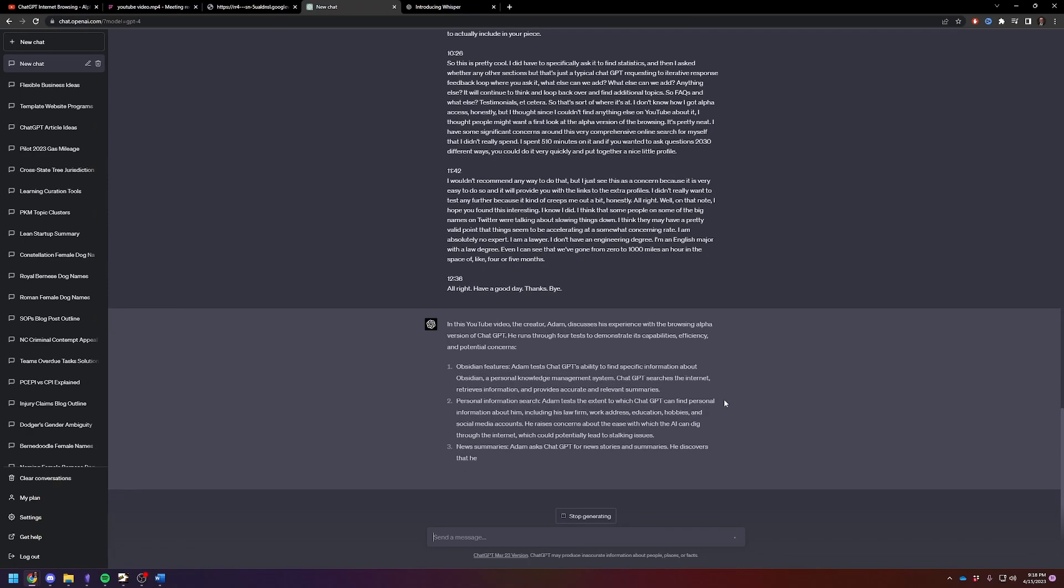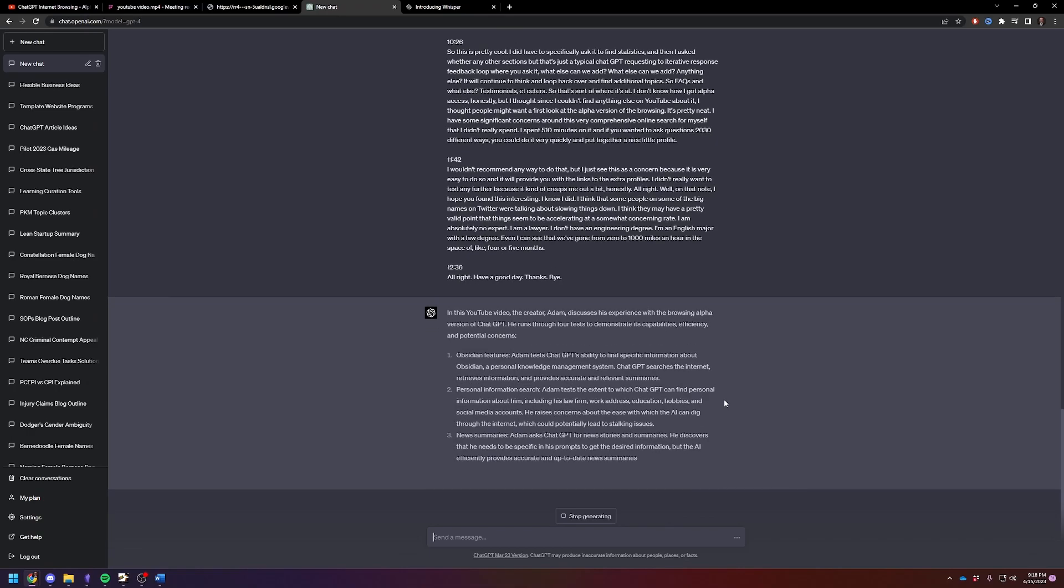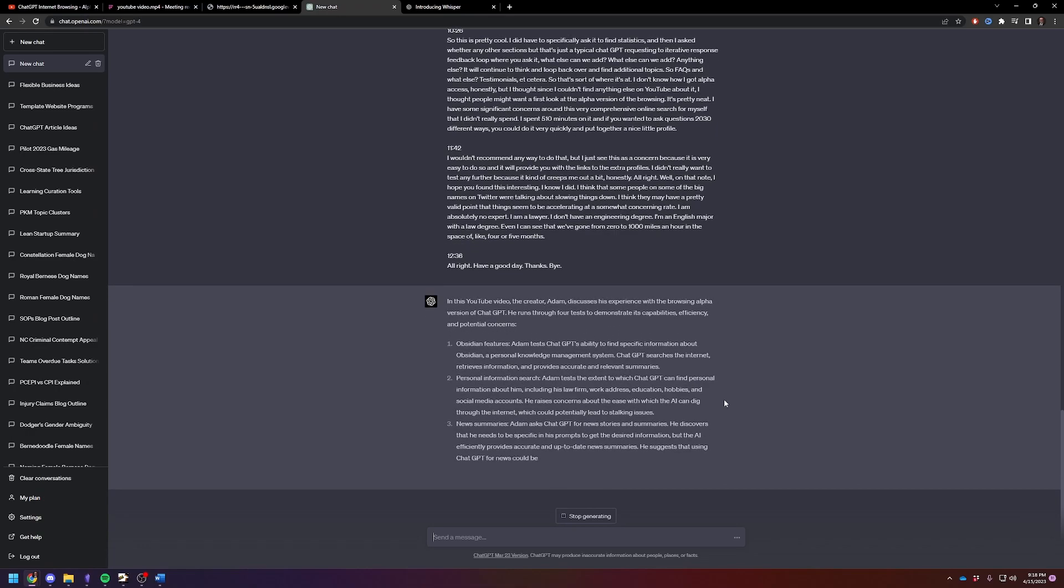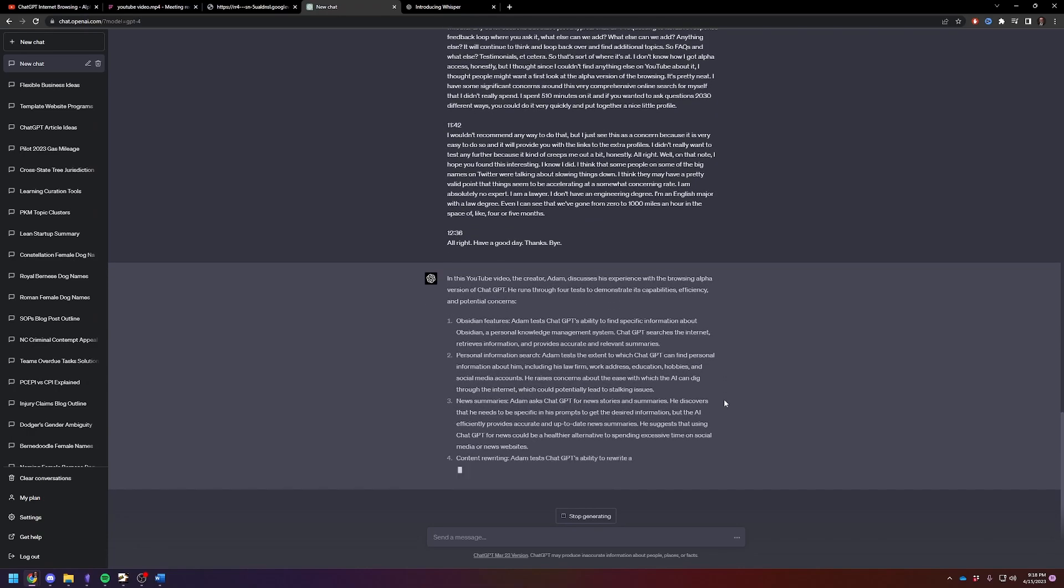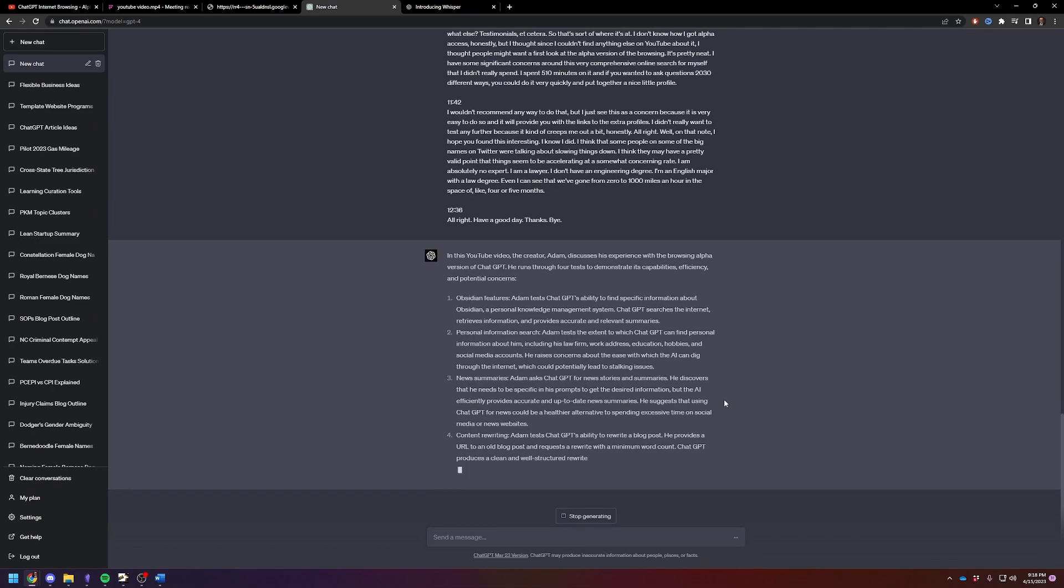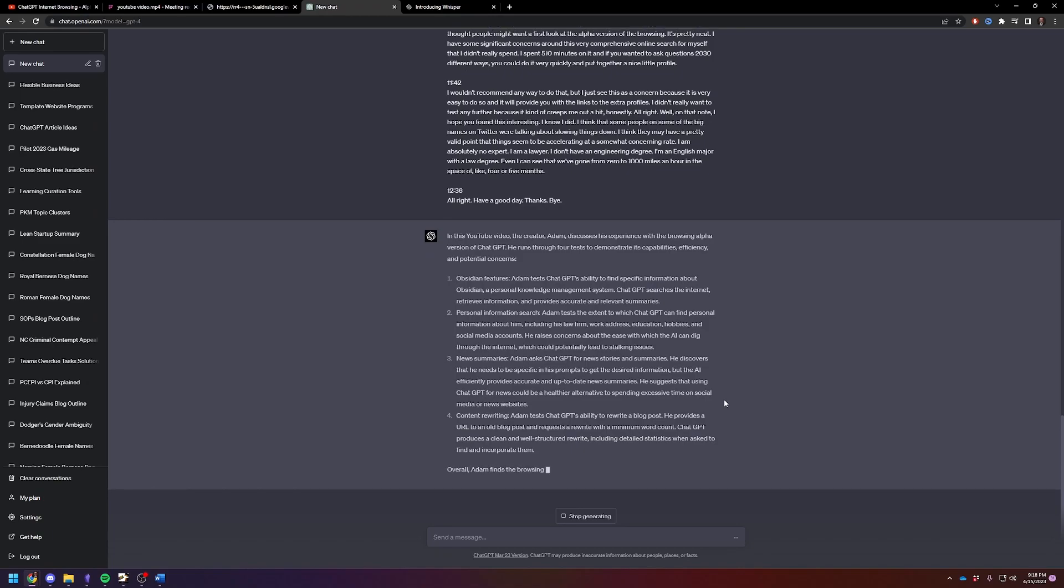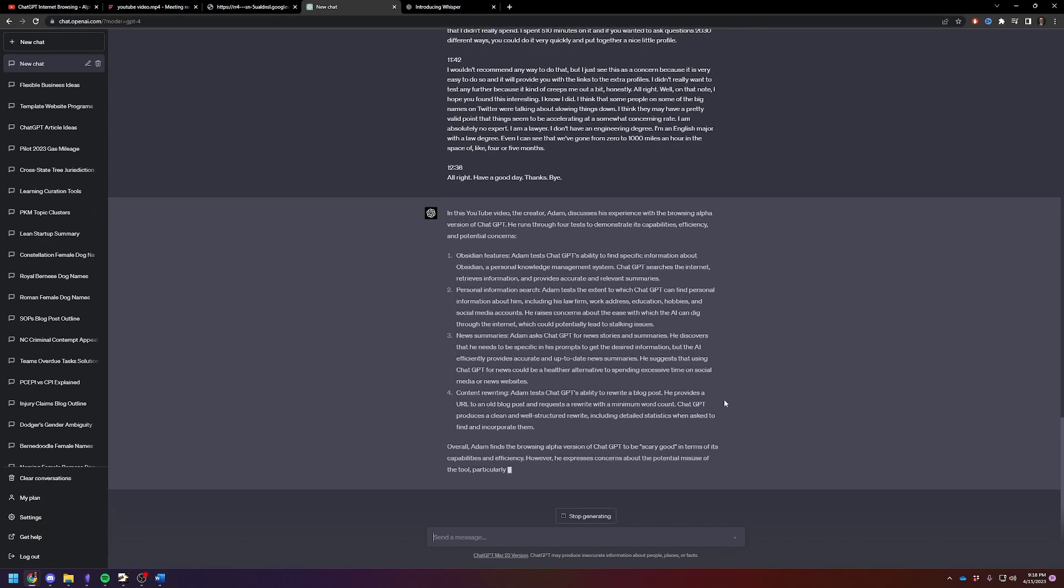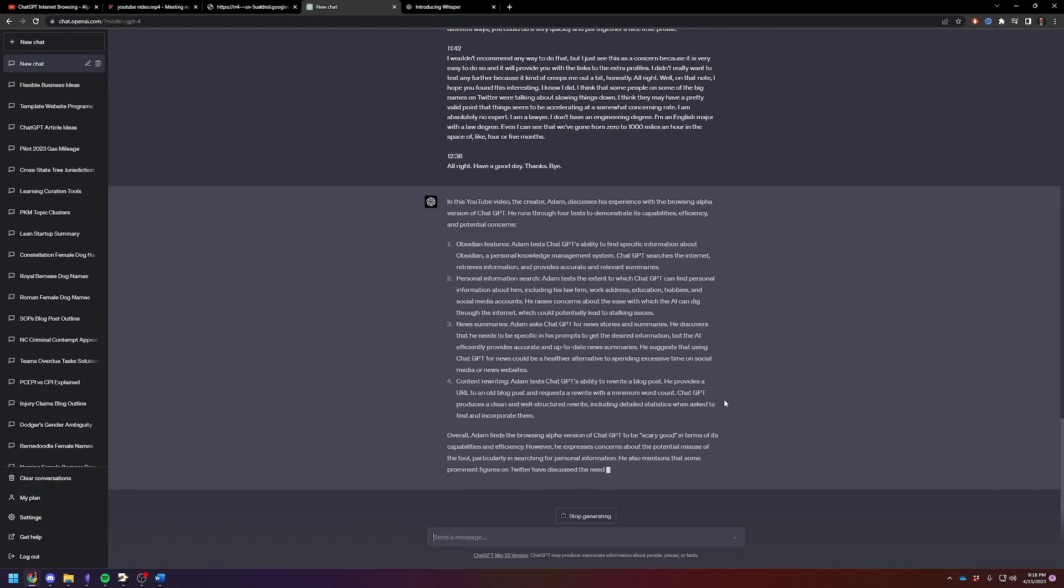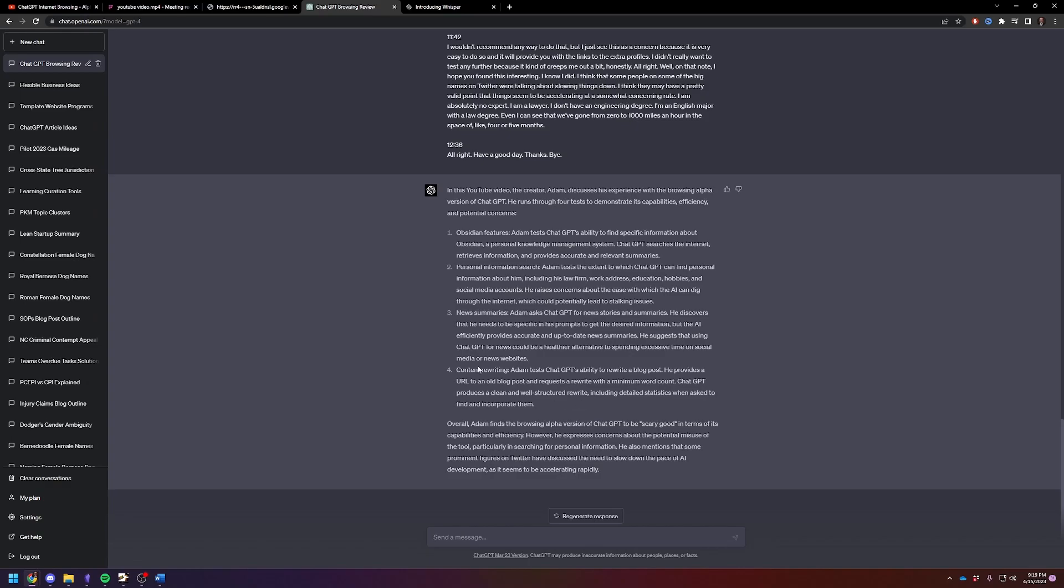So it's going to say, experience the browsing alpha. We run through four tests. That's true. So first we looked to see how well it could find information on Obsidian. And then we used a personal information search to see what it could find on me personally. For my work. My hobbies. Any online usernames. And then news summaries. And then content rewriting. This is a completely accurate summary of this YouTube video.